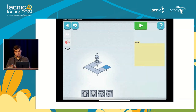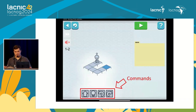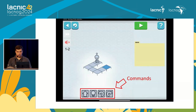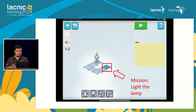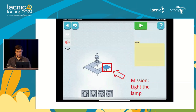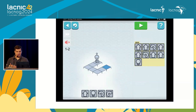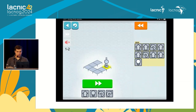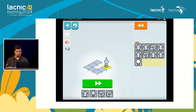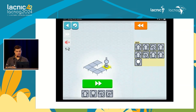We have commands: turn left, turn right, turn on the lamp, and go forward. Here we have the program we will run on the robot, with the mission to reach the blue square and turn on the lamp. The sequence would be: go forward, turn and forward, forward, turn, forward, forward, and turn on the lamp. When you execute that command, the robot walks, arrives at the destination, the light turns on, and you advance to the next level.